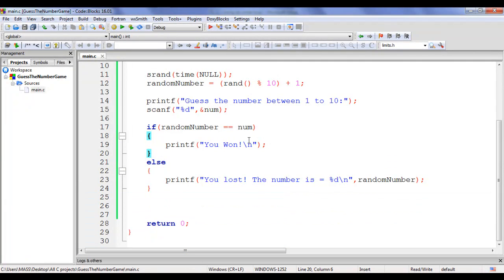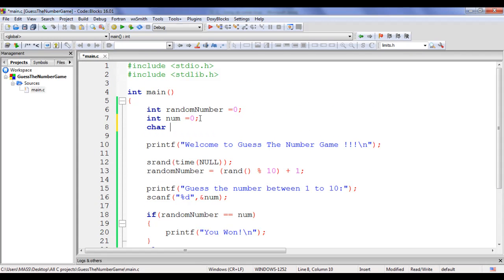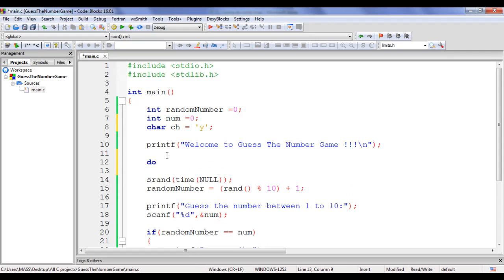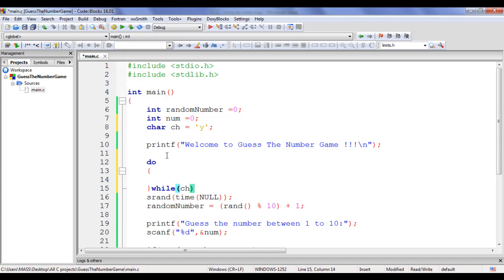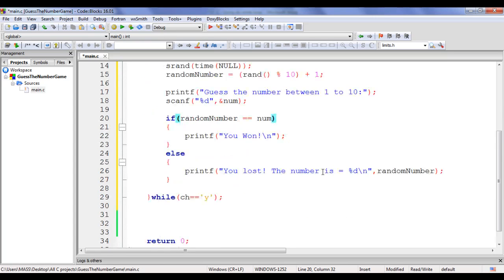To play this game again and again without rebuilding, I want to ask the user 'Do you want to replay this game?' If yes, we replay; if no, we stop. We take help of do-while loop. I create a character variable ch with initial value 'y' (indicating yes). I put the game code inside a do-while loop: 'do { ... } while (ch == y)'. The loop body executes as long as ch is 'y'. I cut the game code and paste it inside the do-while loop, indenting it properly.